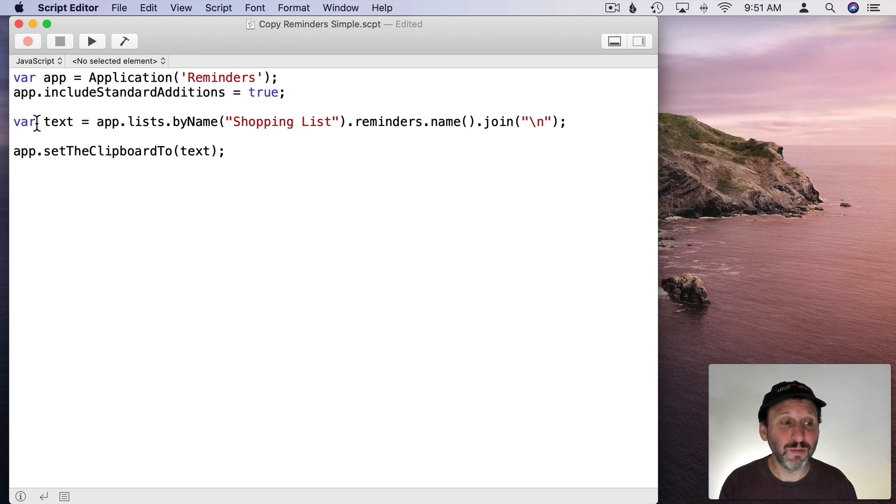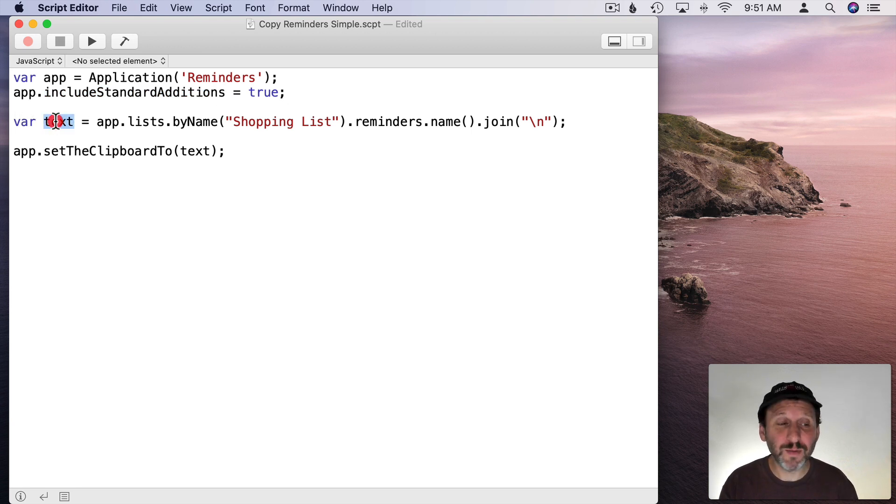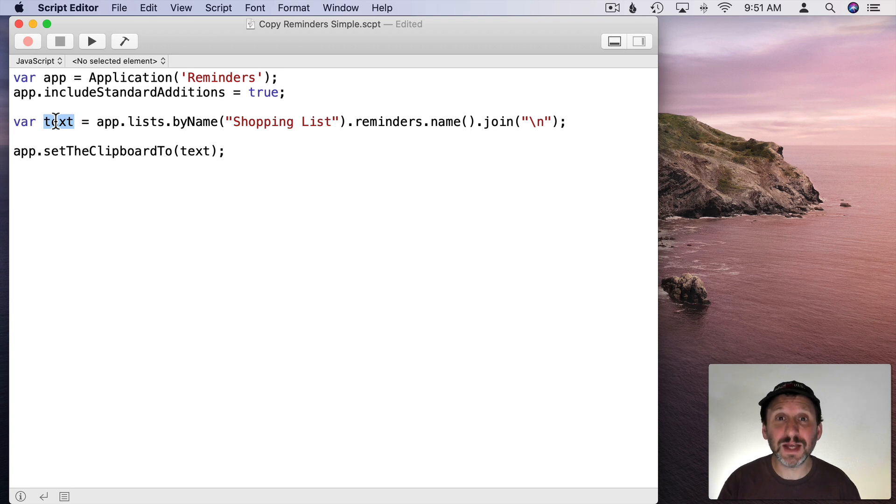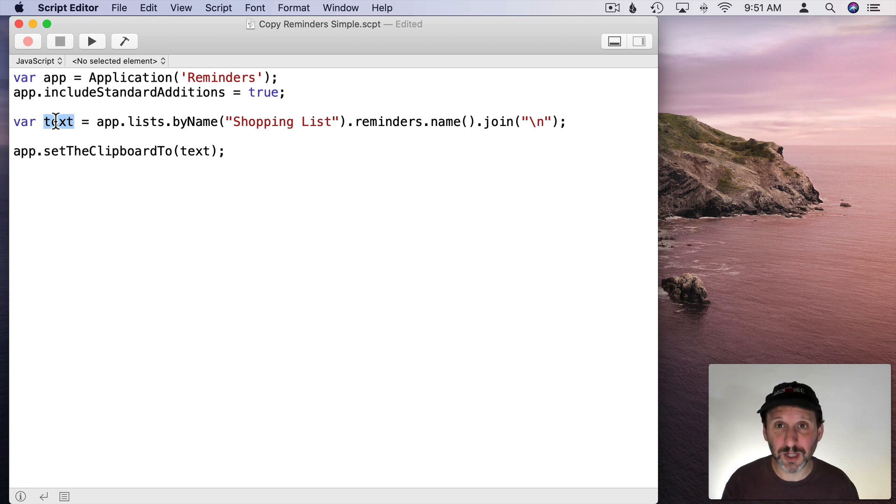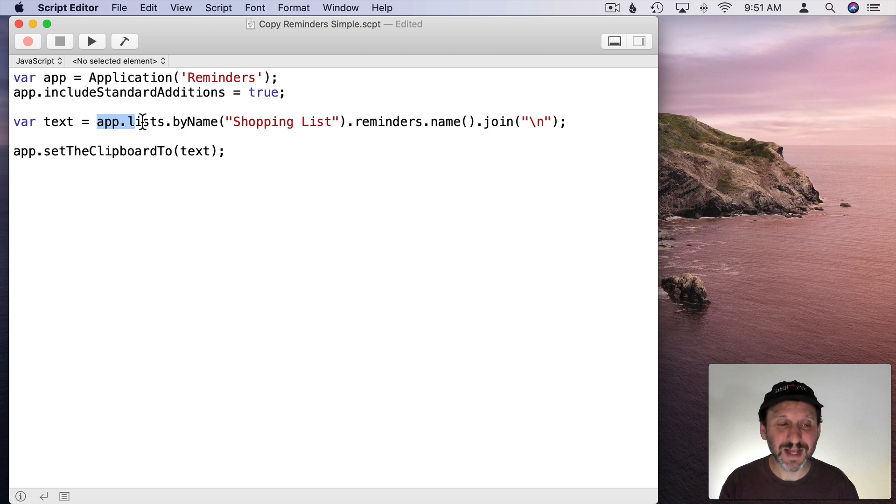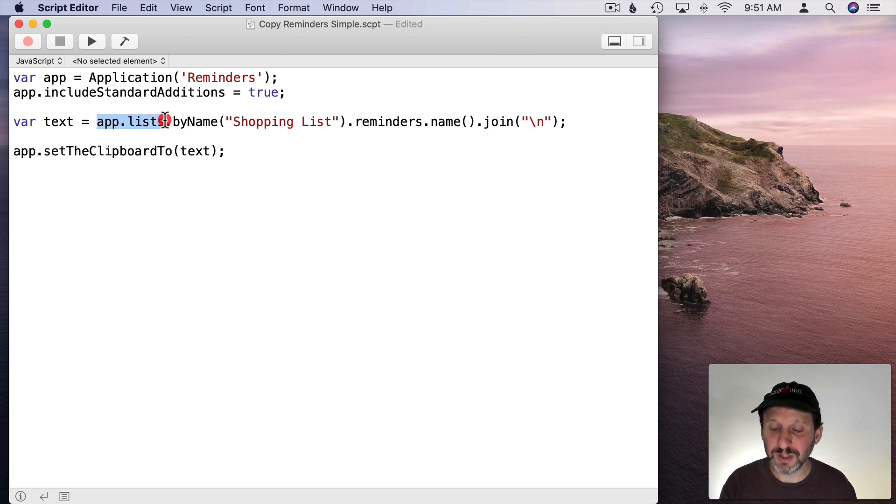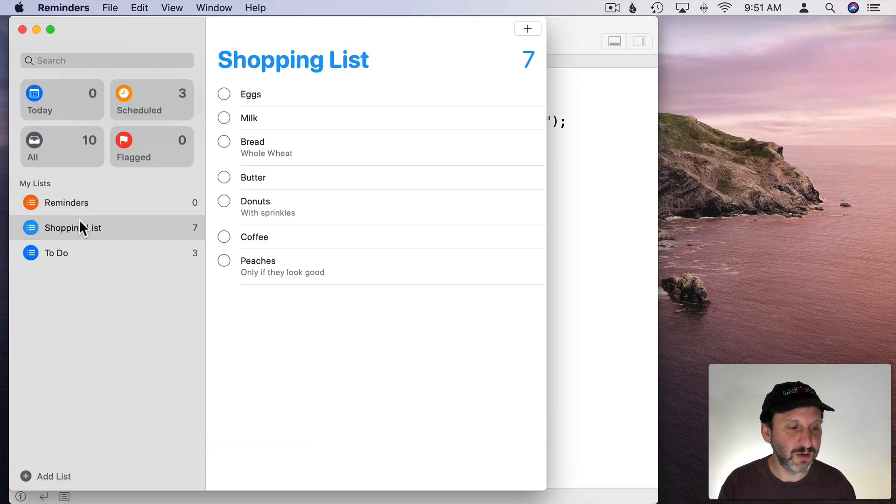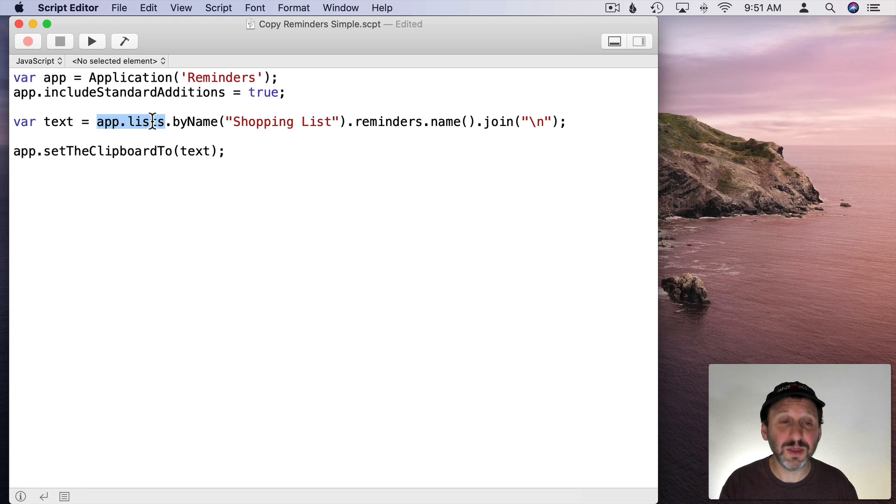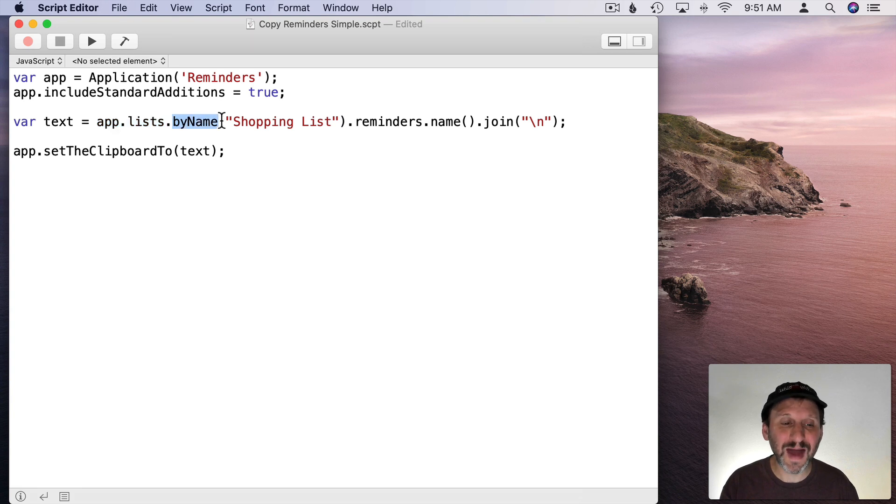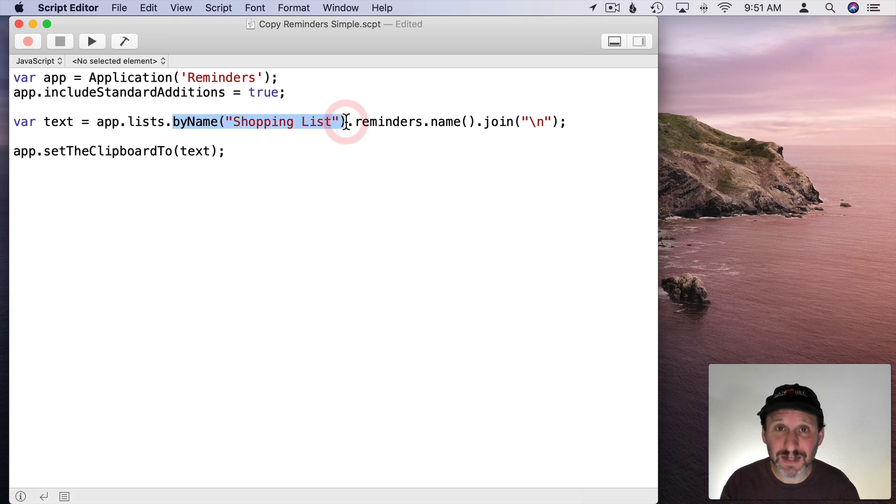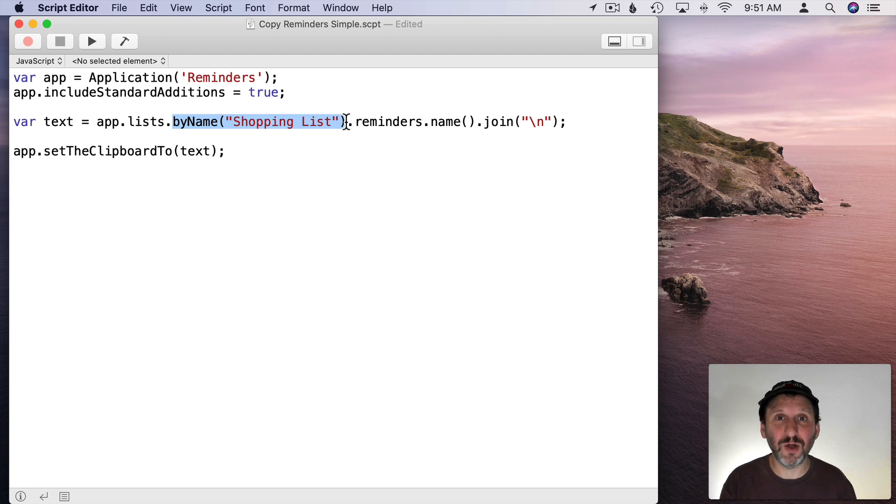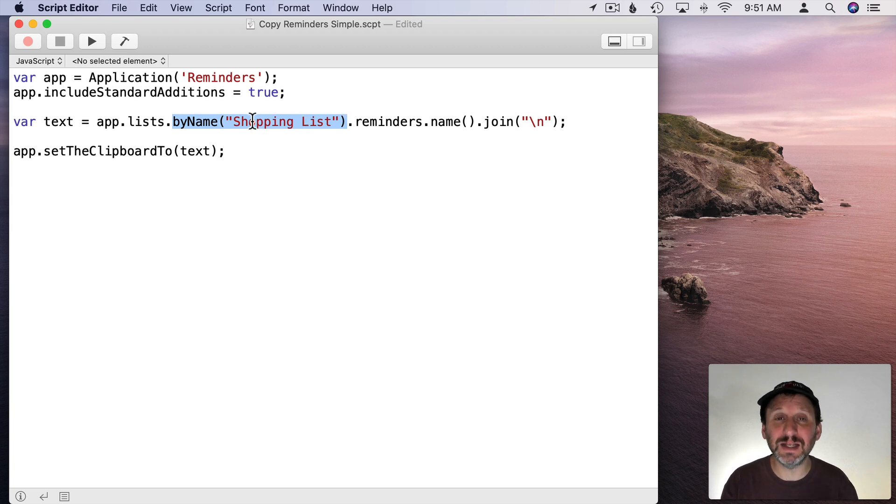Now we're going to do most of the work with one line of code. We're going to start with a variable called Text and we're going to put the text into that that we want to put into the clipboard. We're going to go with the app Reminders and get the lists from it. So you've got a bunch of different lists. Like for instance here we've got Reminders, Shopping Lists, and To Do List. So we'll get the lists. Then we're going to look for the one by name that has this exact name in it. So this simple piece of code has hard coded in it the name of the list.